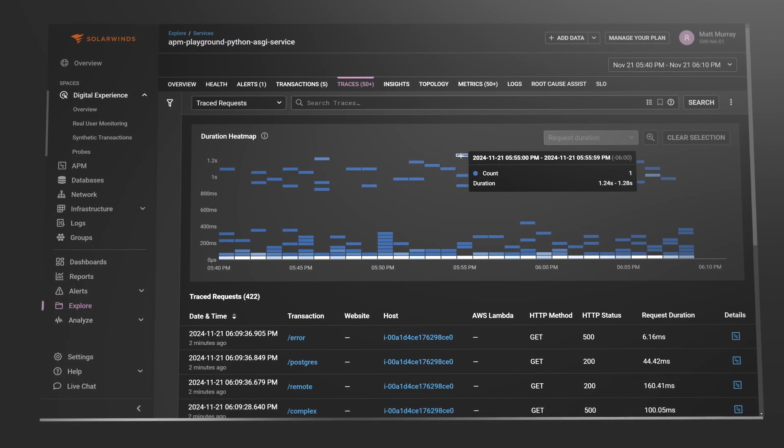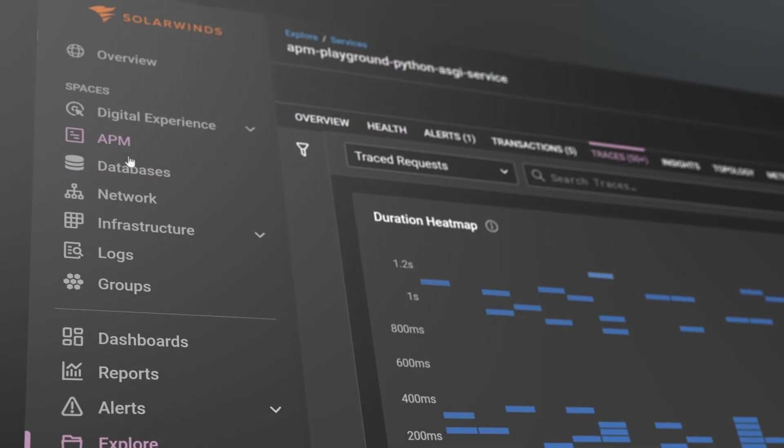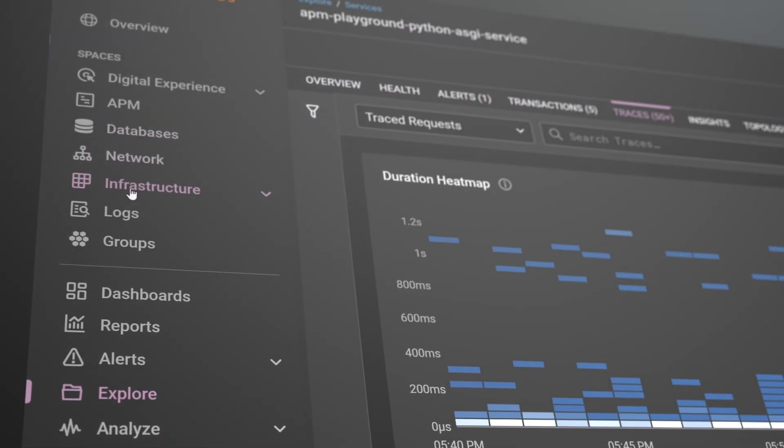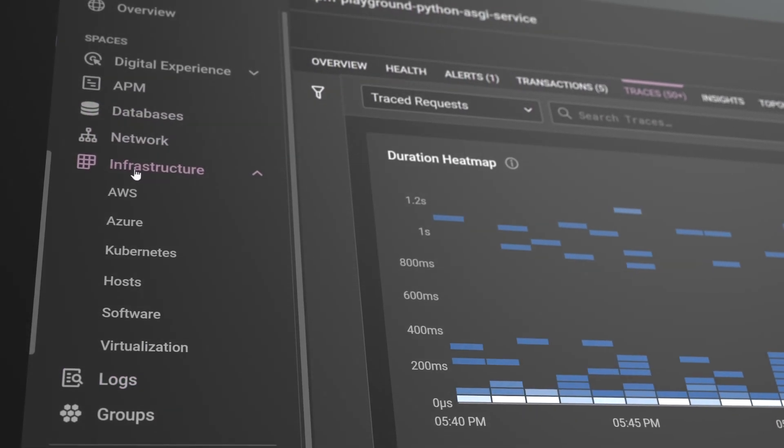Leverage them to troubleshoot and resolve application, database, and infrastructure issues.